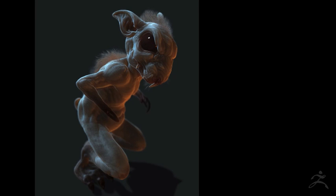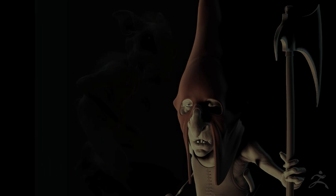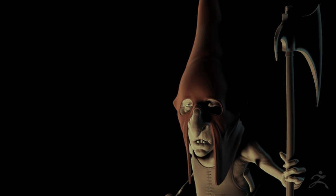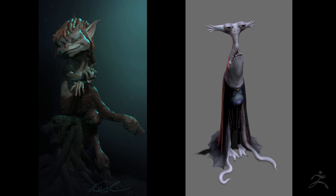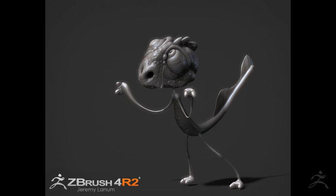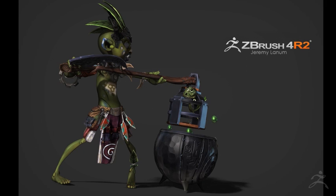In addition to being the most powerful digital sculpting and painting package available, ZBrush gives you the ability to render your creations with astonishing realism and style. To further enhance your creativity, a new set of filters have been added that allow you to make creative adjustments to your image after it has been rendered. These are the BPR filters found in the render palette.